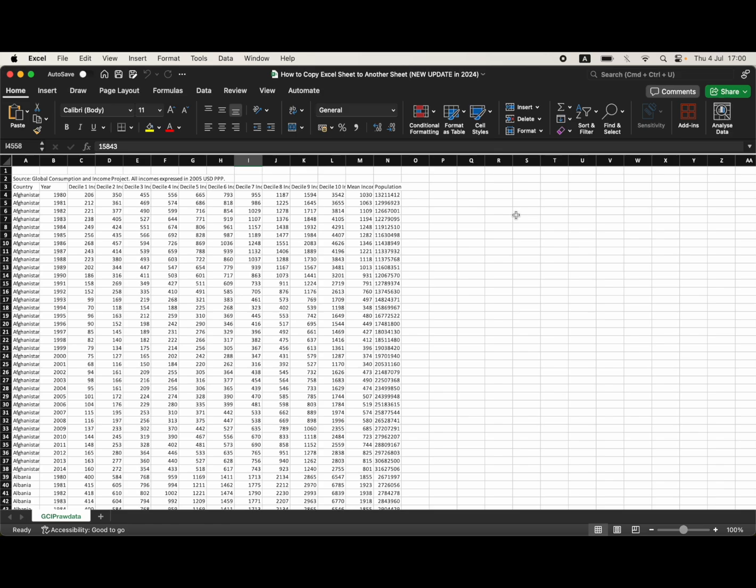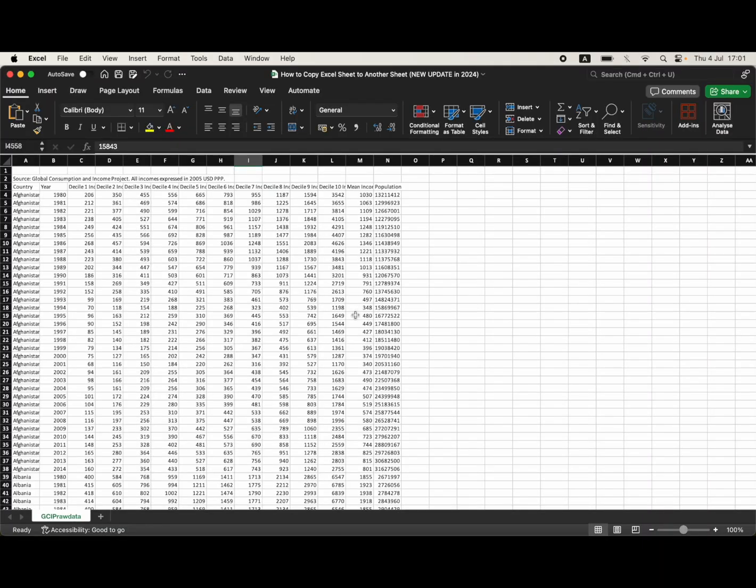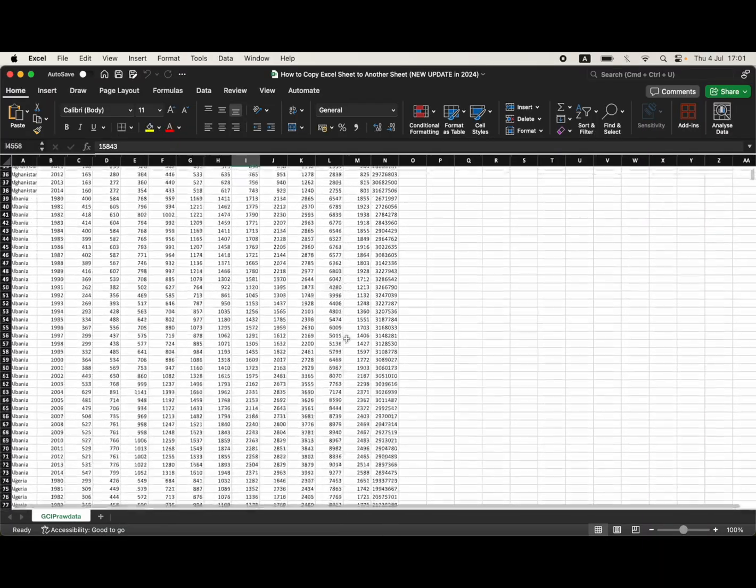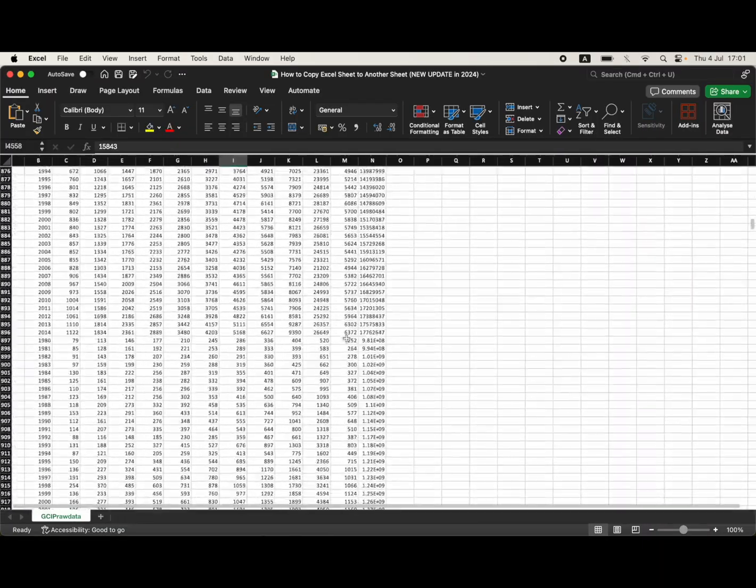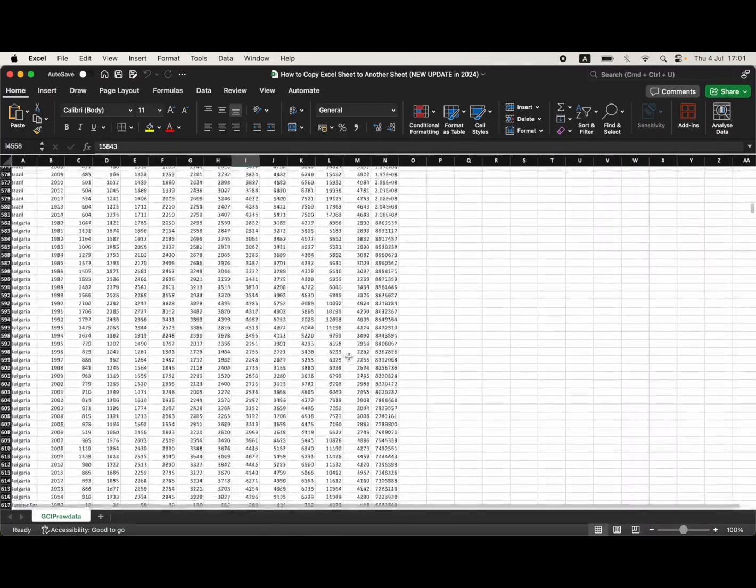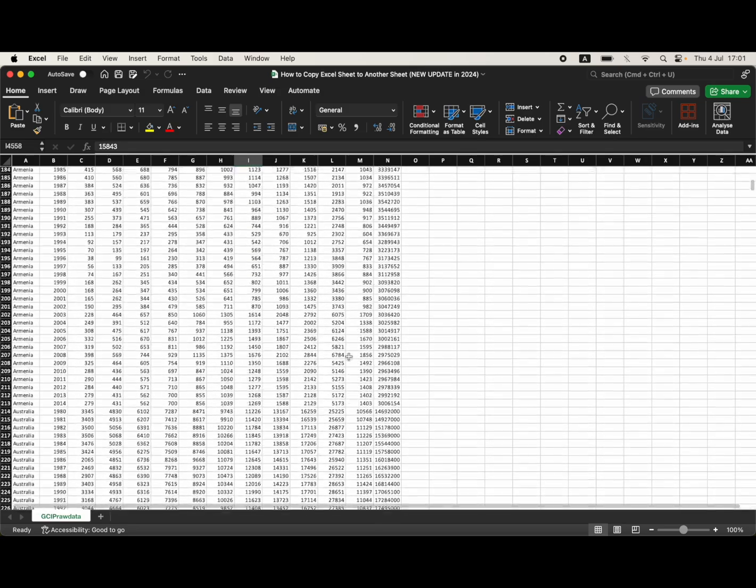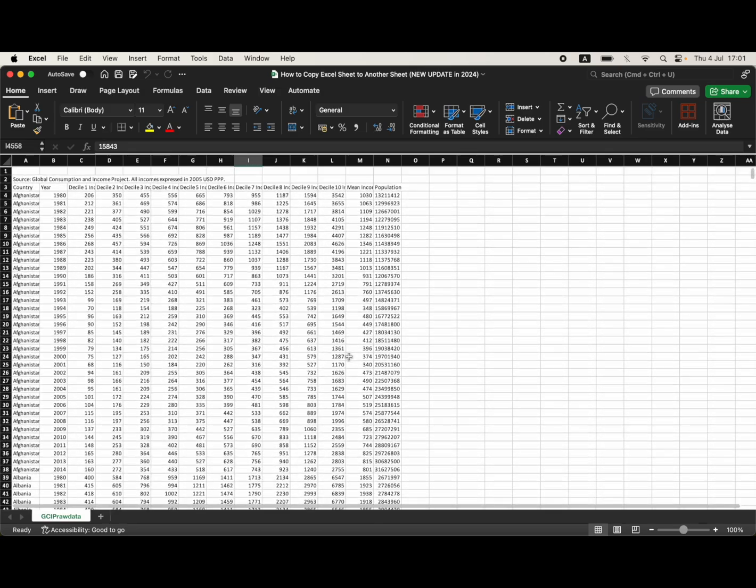All you need to do is make sure you have your data set open. Along the bottom toolbar tab, like this one here, I've got this bunch of data. It's called the GCIP raw data, that one there.